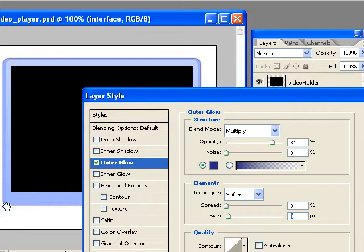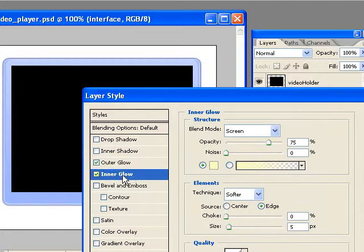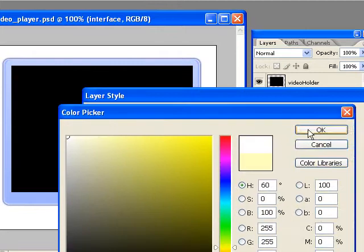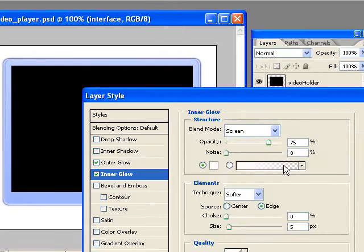Okay, now the next thing I want to add is an inner glow. And watch what happens as soon as I select it. Boom, you see that little lip now that's going all the way around the outside. And it really gives it a good looking depth. So I'm going to change the color to white.